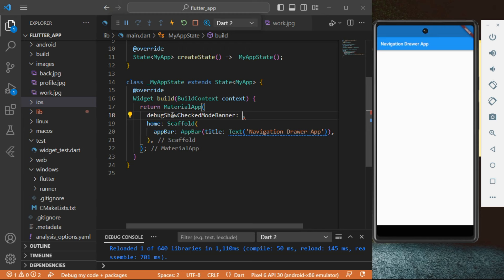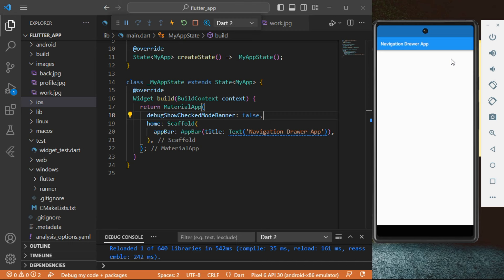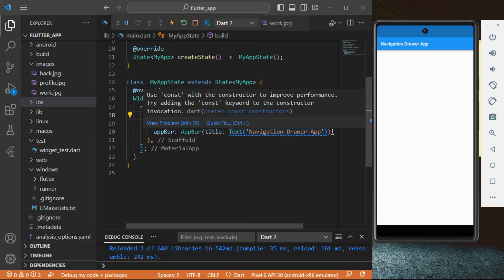When I set that to false, I can click save. It will do a hot reload and you can see that the banner has actually disappeared, which is what we want. Next we want to change that blue color on the AppBar into a different color, and we can do that.